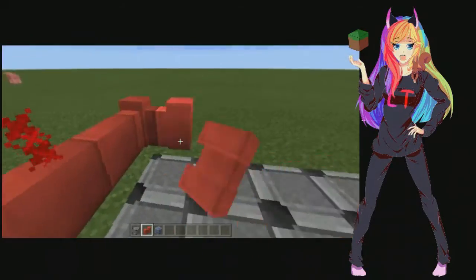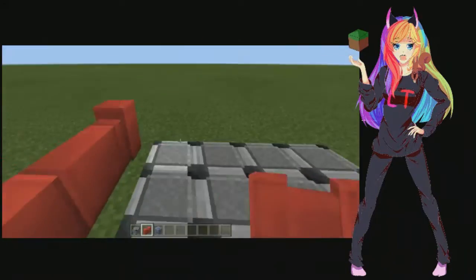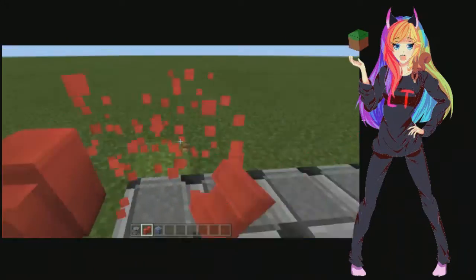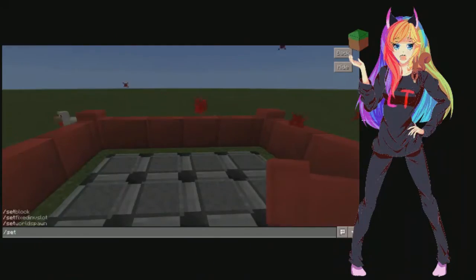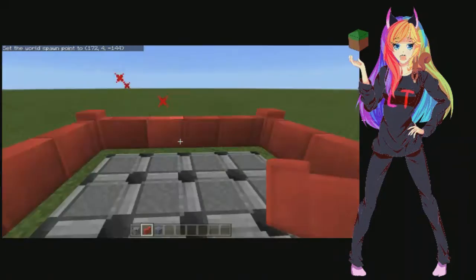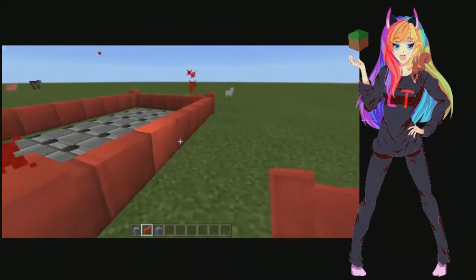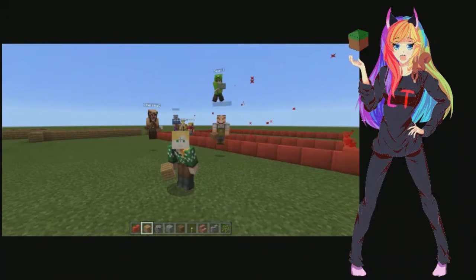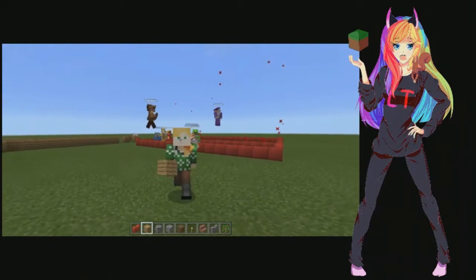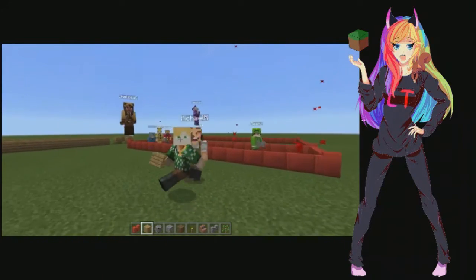Here I'm building a spawn point. This is important because it allows me to make a place where kids can't build and must stay in one place before I release them on the world. I am forcing these poor victims — I mean students — to do a lesson today.